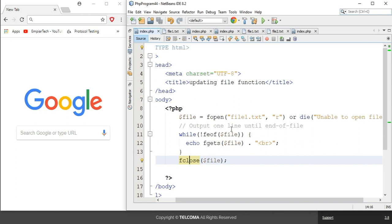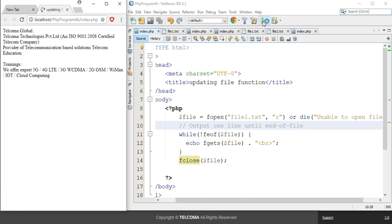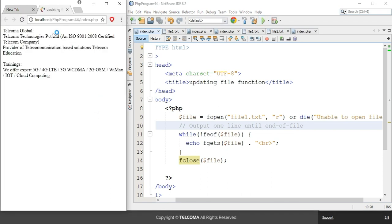Now let's see how it will be displayed in the browser. Go to Run Project — here you can see it's showing the text representing 'Telcoma Global' and displaying the information about it.